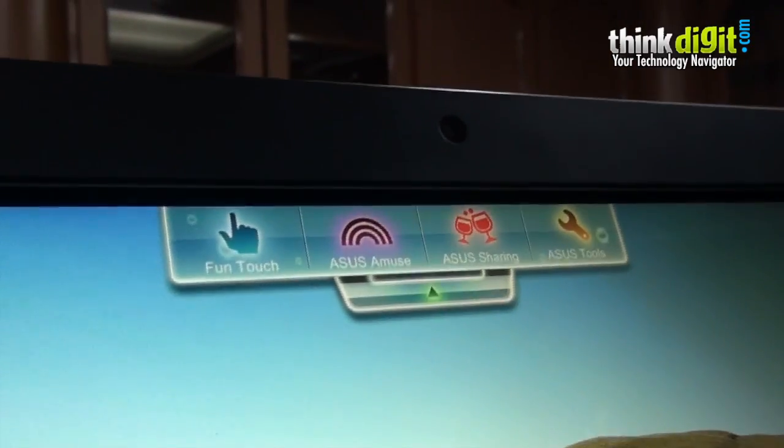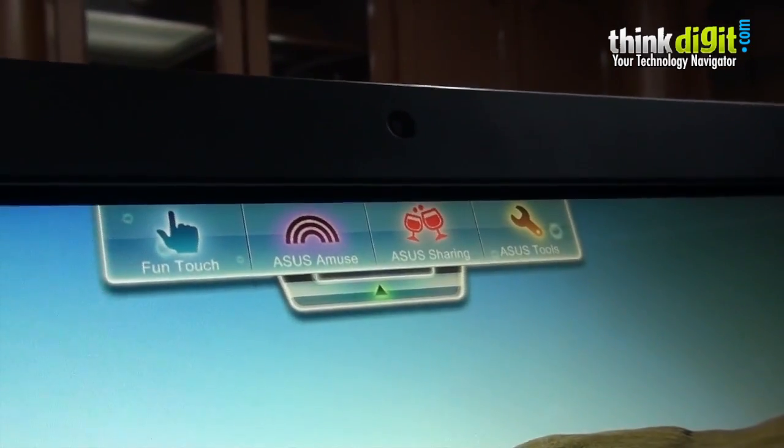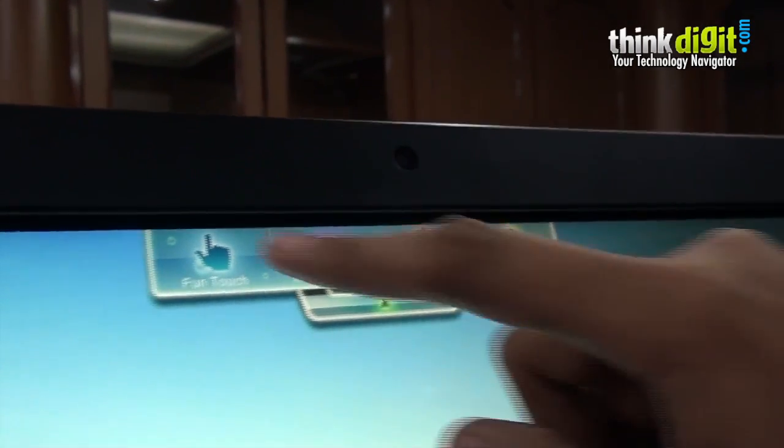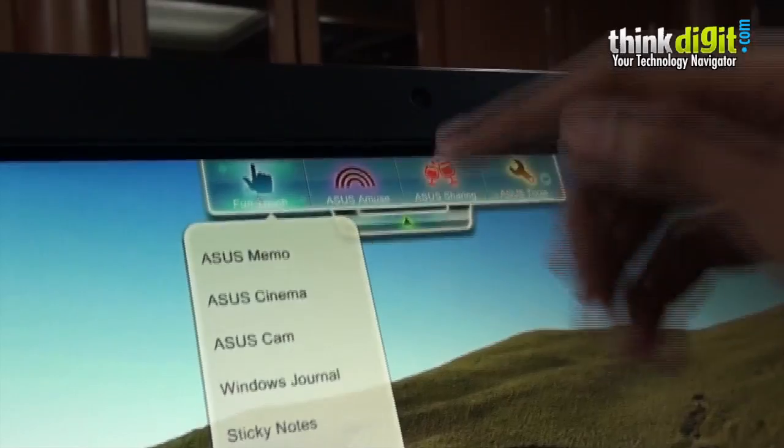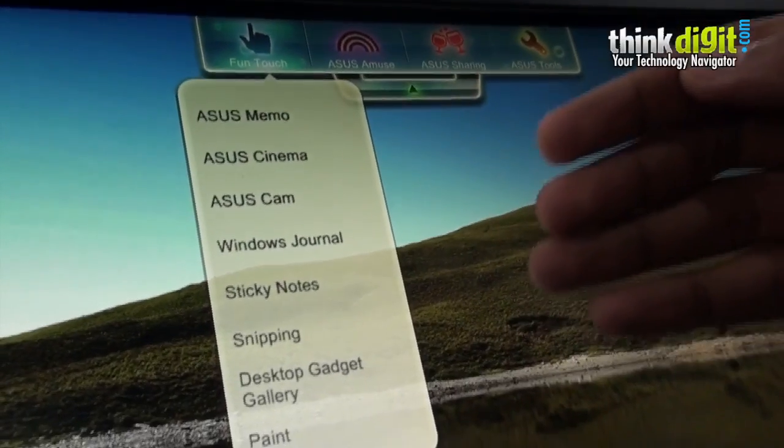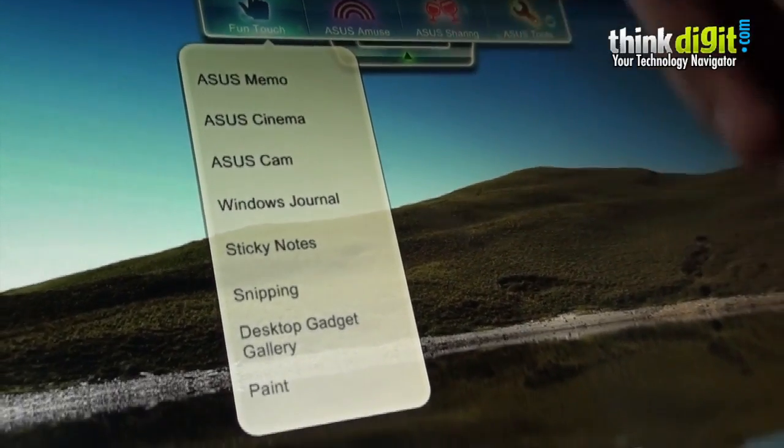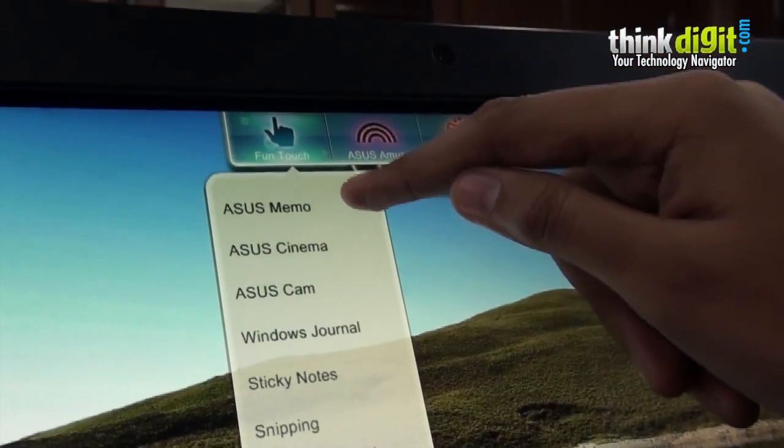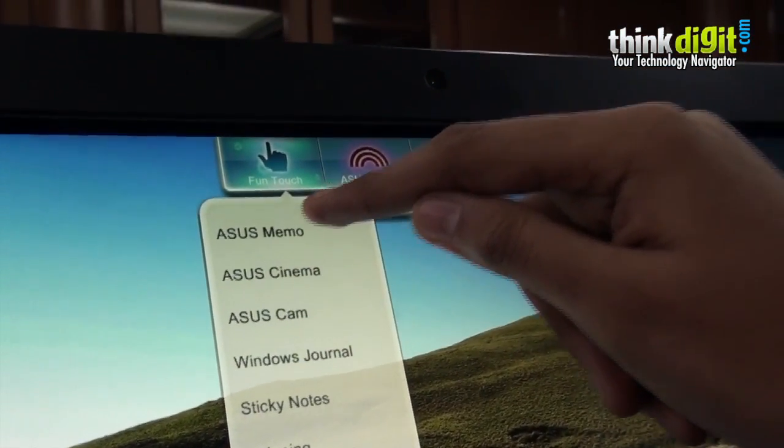Let's look at funtouch. Funtouch has many apps in it. We can look at Asus Memo.